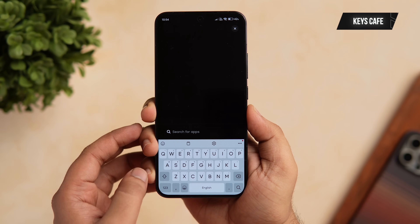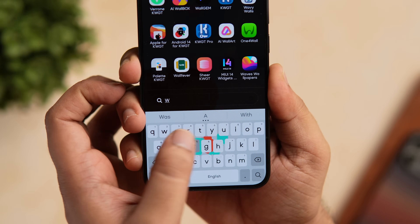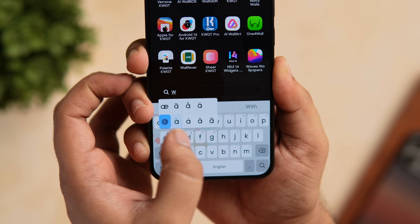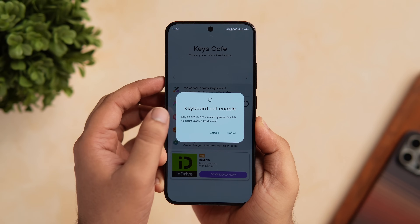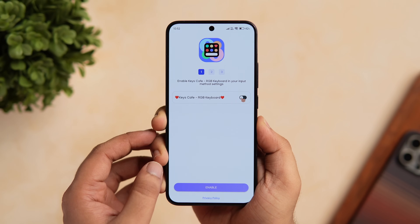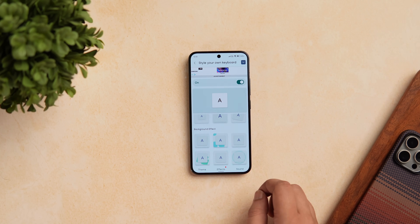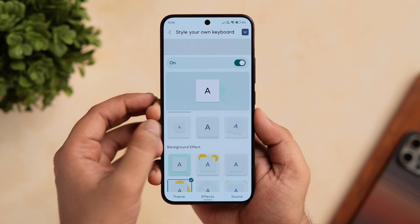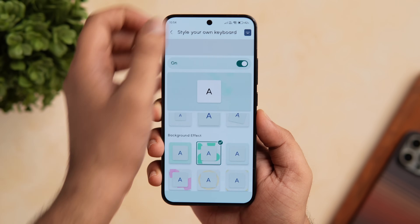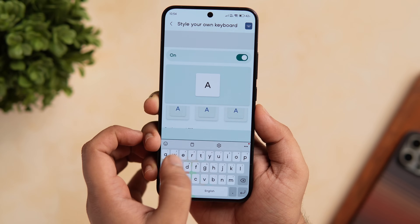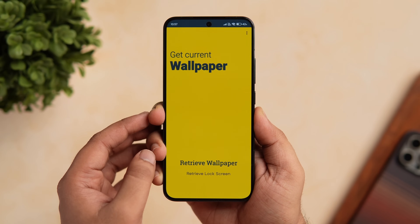Samsung users have a Good Lock module called Keys Cafe for customizing their Samsung keyboard. Even if you don't have a Samsung phone, you can install this similar app from the Play Store — it's completely free. Once installed, change your default keyboard in phone settings. Here you can add different themes, apply really nice effects that look cool when typing, change the keyboard layout, add functional buttons, change the color, add different wallpapers in the background, and do a lot more. Overall, it's a really good application that changes the entire way you type on your smartphone.